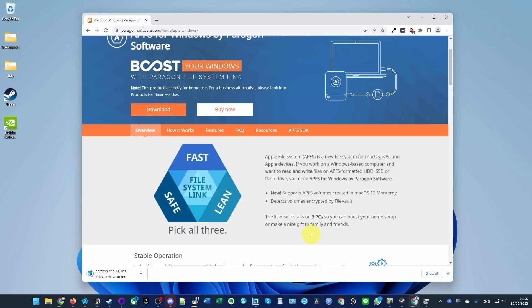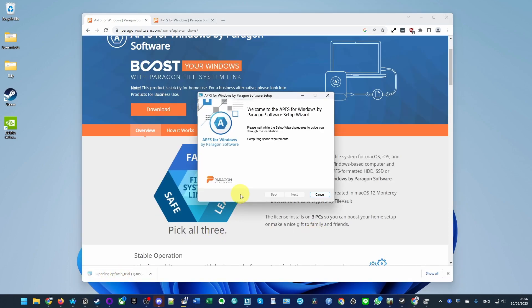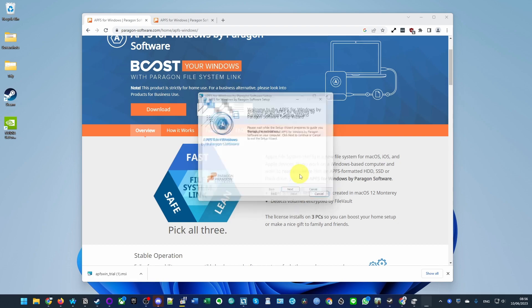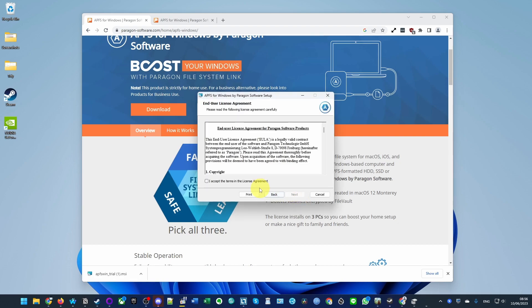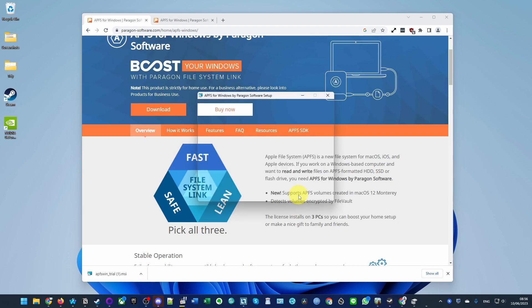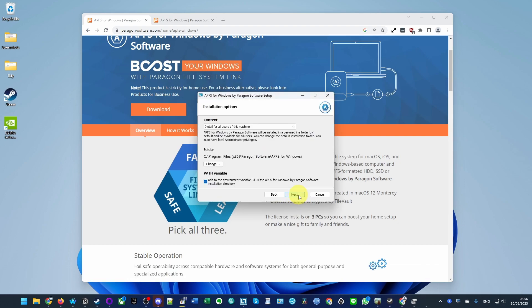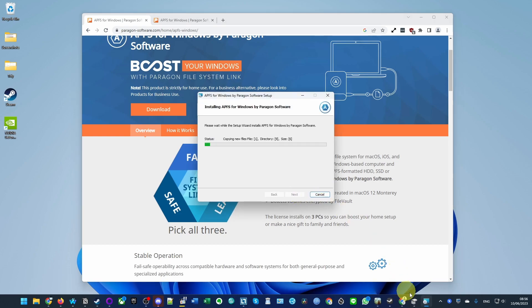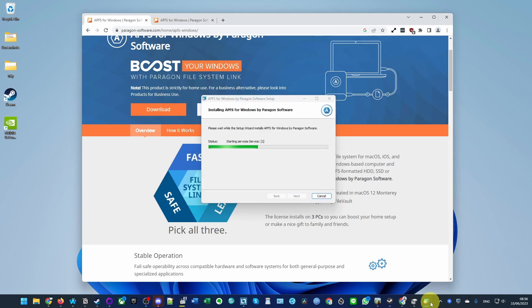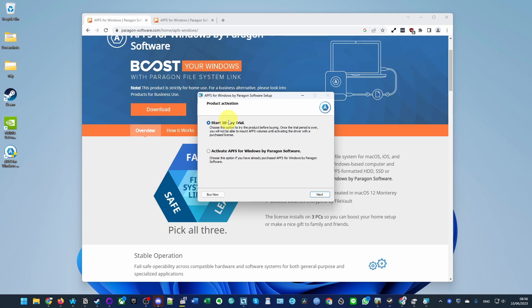It's going to download a free trial. We're going to open up the installer and go ahead and set this up. Accept, next, next, next, and install. Here we're going to start the 10-day free trial or you can activate if you've made a purchase already. Press next and then finish.